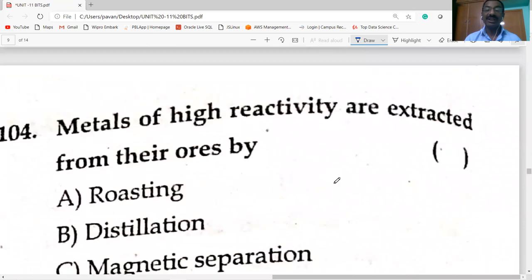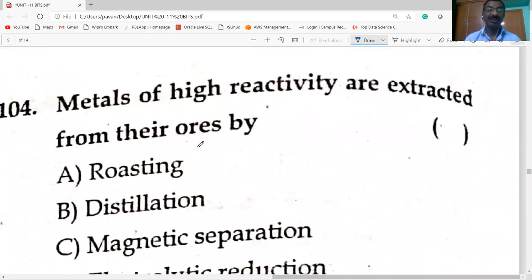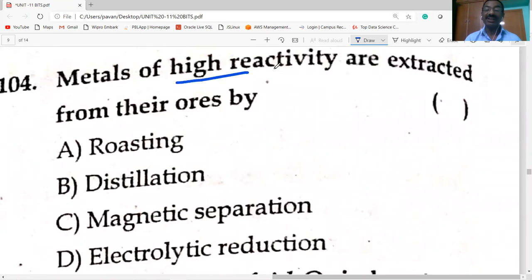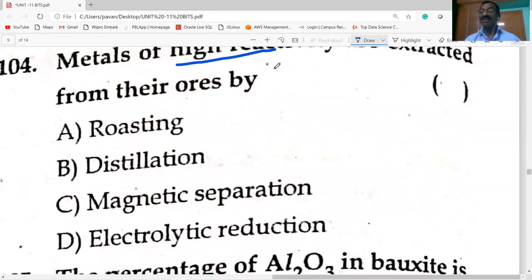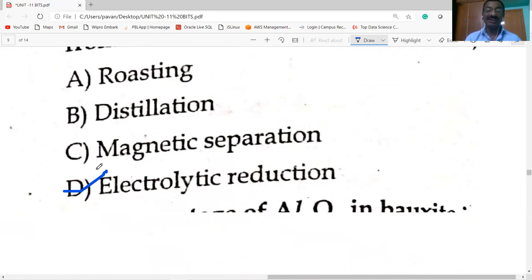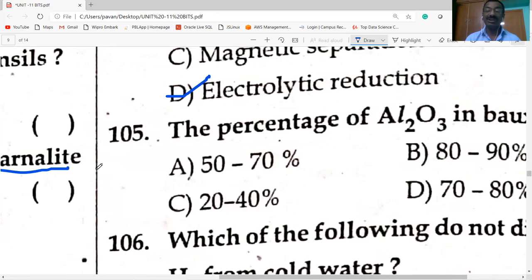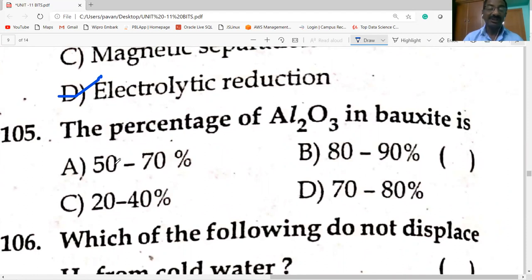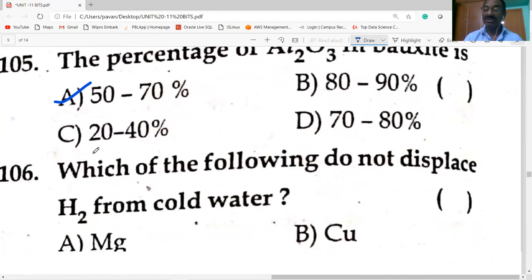Metals of high reactivity cannot be reduced by simple chemical reduction methods — electrolytic reduction is used. Percentage of Al₂O₃ in bauxite ore is 50 to 70%.